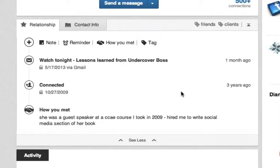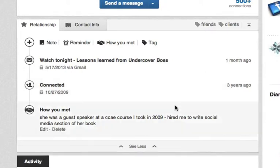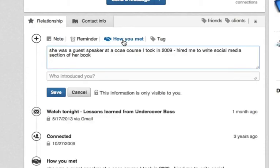LinkedIn will tell you when you connected with the person. Then there's a section for how you met. You may have to do a little research here if you've got a lot of contacts or they go back several years, but you can put in that section how you met the person and any information that might be helpful for giving context to the relationship.